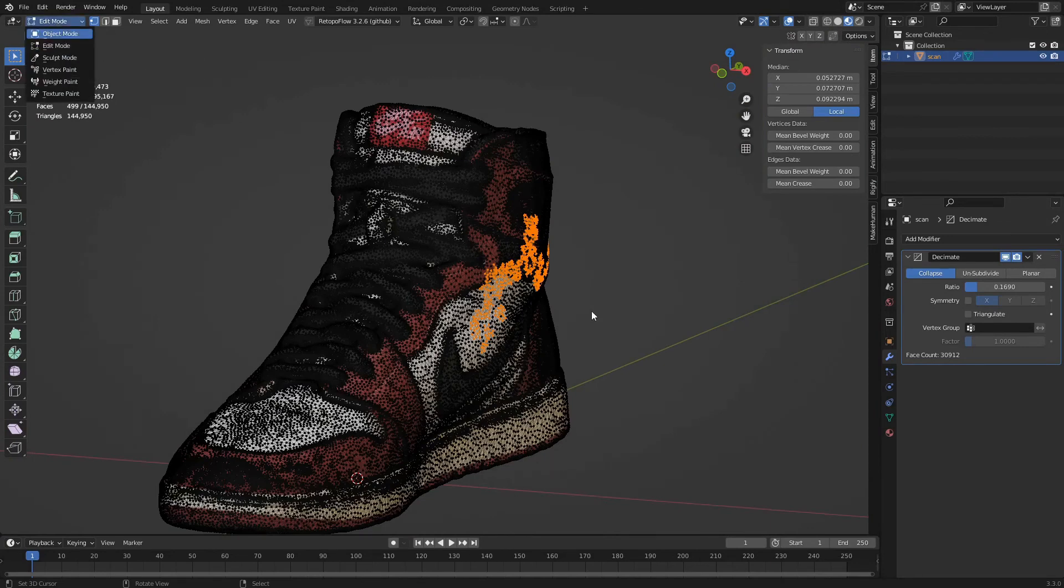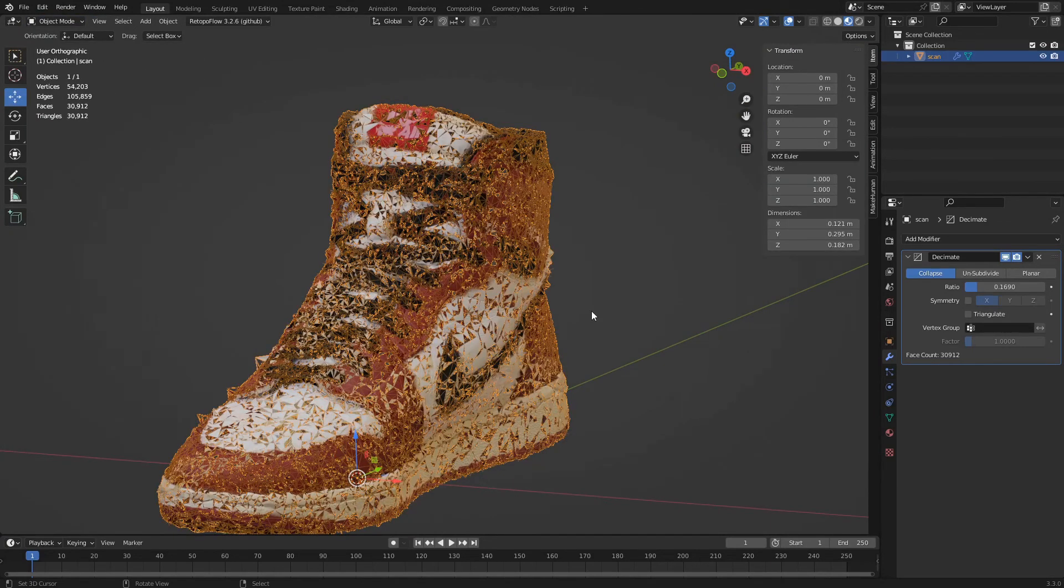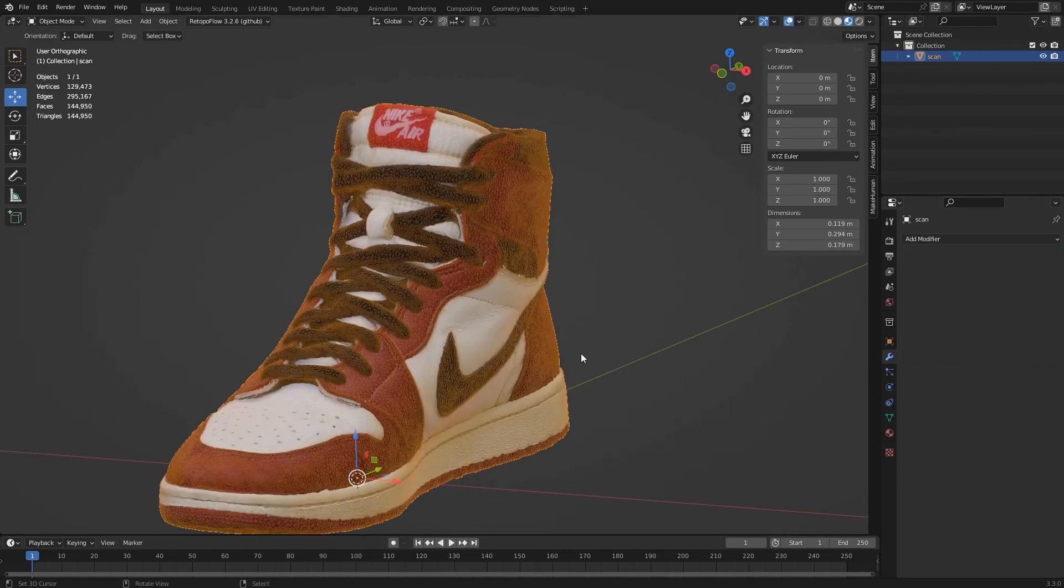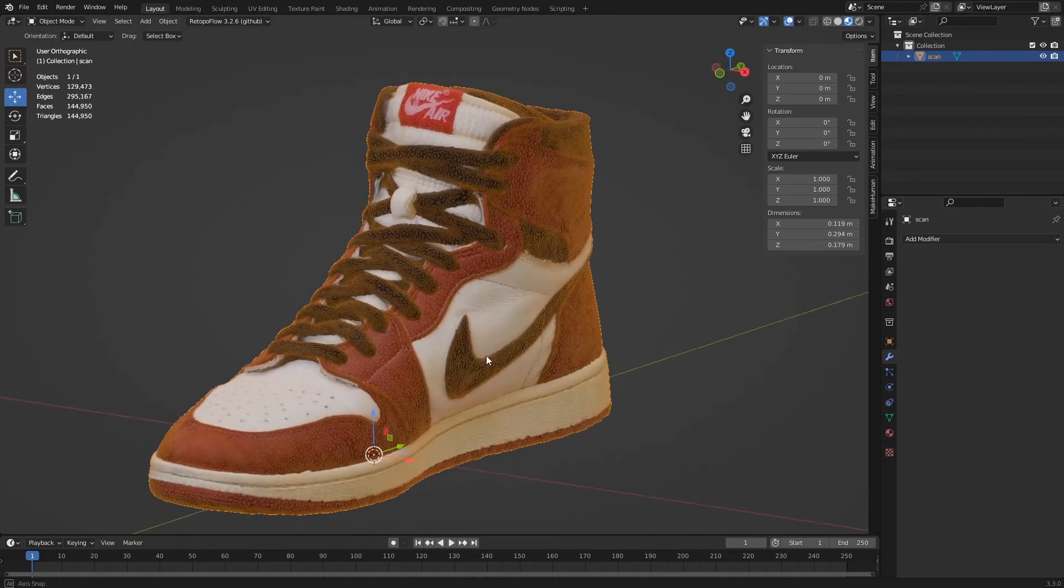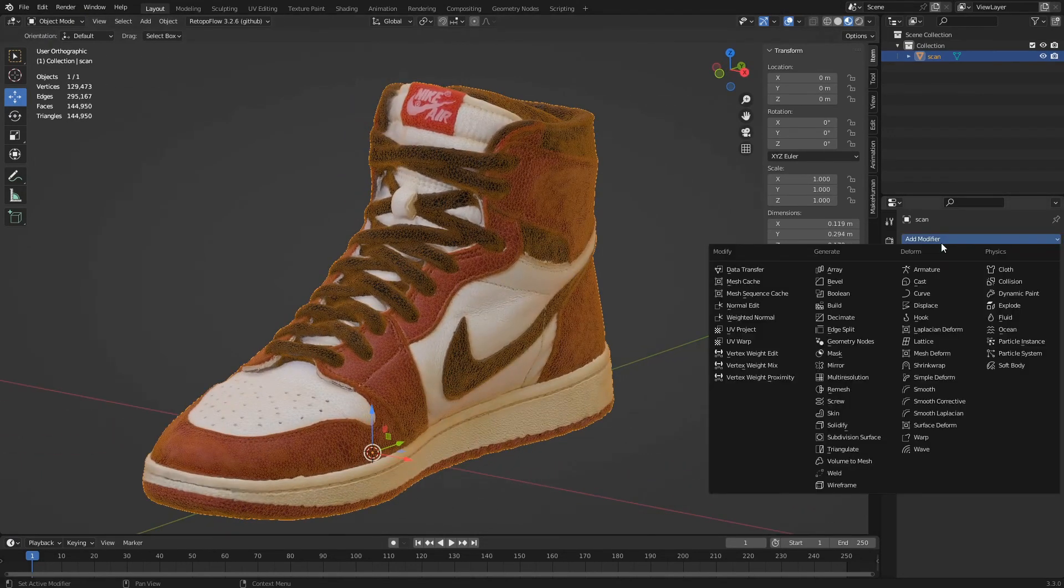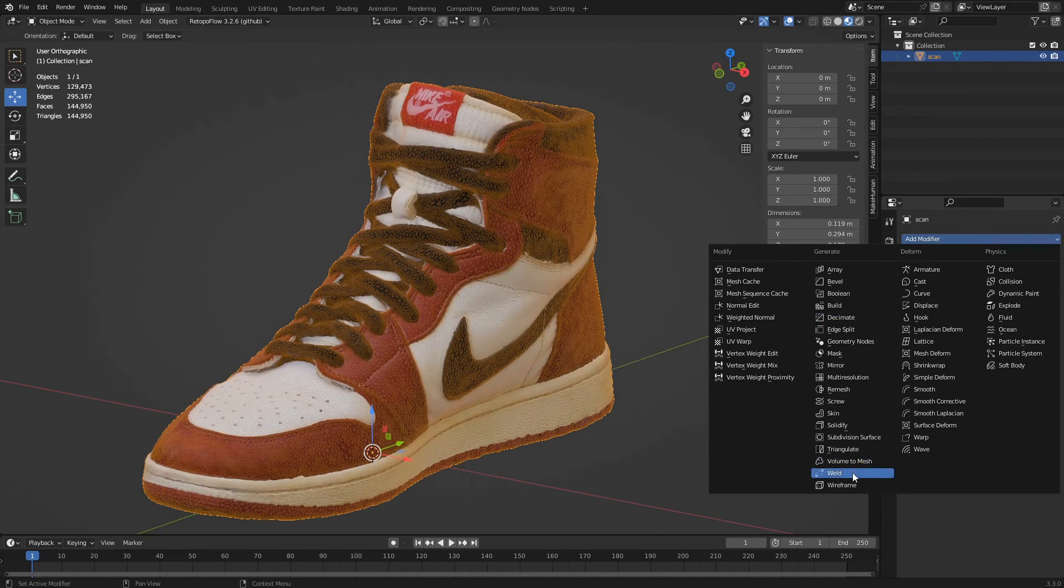We can remedy this by adding a weld modifier before the decimate modifier. Let's remove the decimate modifier by clicking on the X at the top right of its panel. We click on add modifier and select weld.